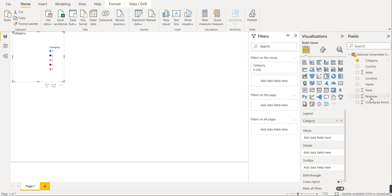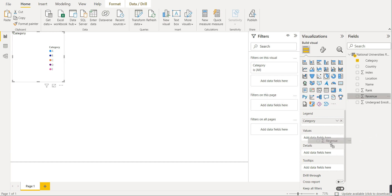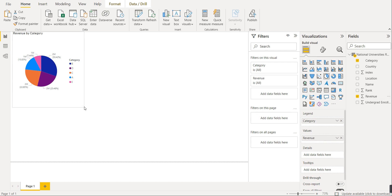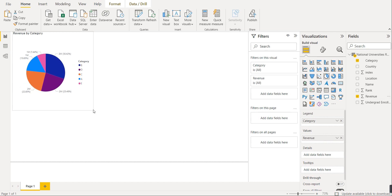We will select revenue and drag it into Values. The pie chart is now created — this is the pie chart for revenue by category.